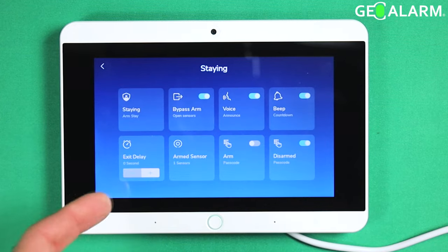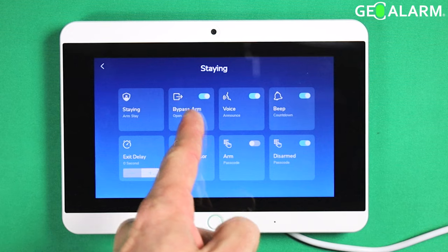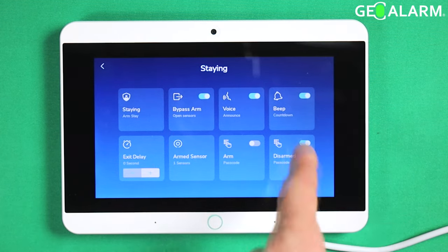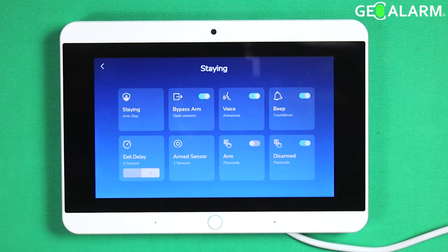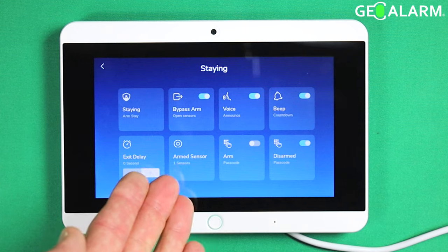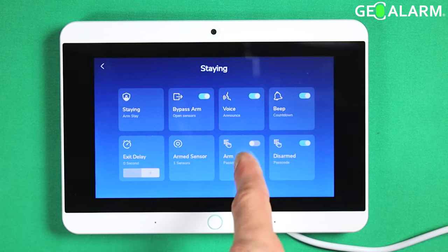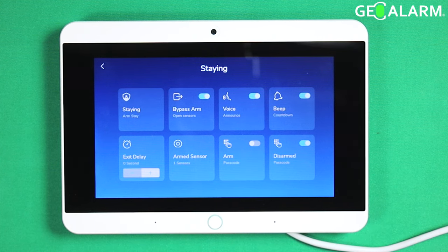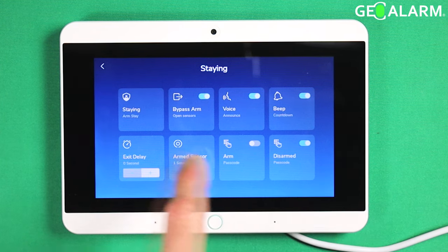So if you want to look at your staying options, everything is there. It tells you what it is: bypass arm is enabled, voice enunciation is enabled, the beep countdown is enabled, and the exit delay is down to zero seconds because typically in staying mode you don't want that enabled. The arm sensor will show you the sensors that are going to be arming within that group. Arm with the passcode — it wants to know if it is going to be required to enter the code in order for that arming to occur. And also disarm passcode — those are toggle options.